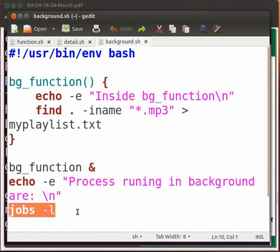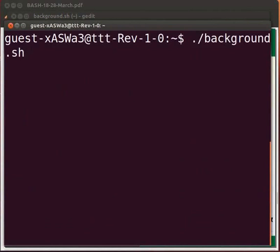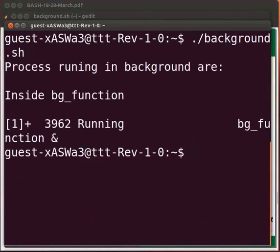Now come back to our terminal. Now type ./background.sh. Press enter. The output is shown.